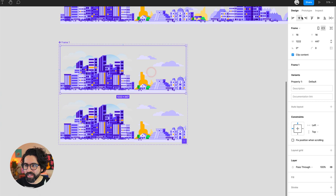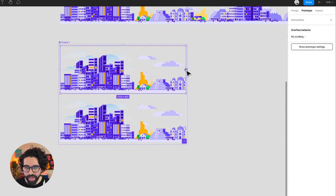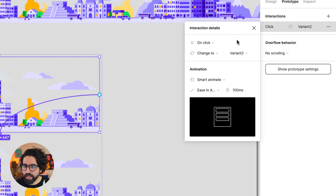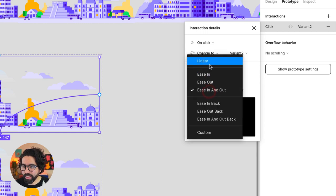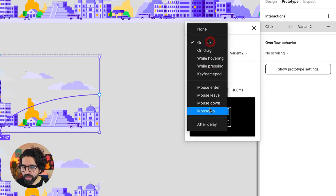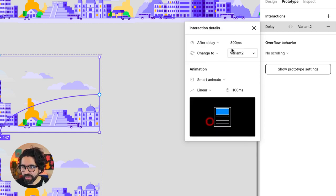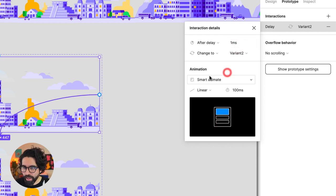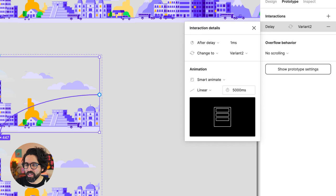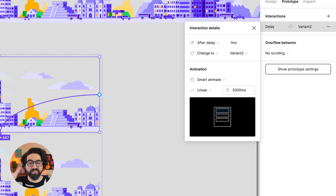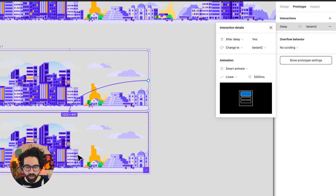Now we need an animation to it. So now we go to prototype and we say that it animates to this. I'm going to say that it goes in a linear animation and after a delay, a delay of one millisecond and it smart animates. But I want it to be like maybe 5,000 milliseconds. That's going to be like five seconds. So this animation is going to be taking five seconds to loop.